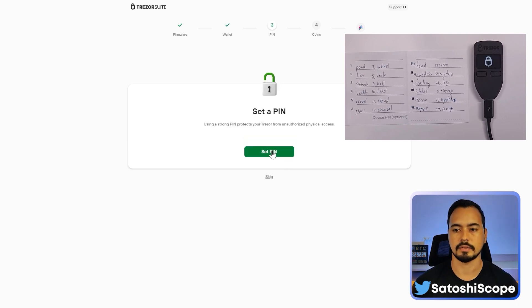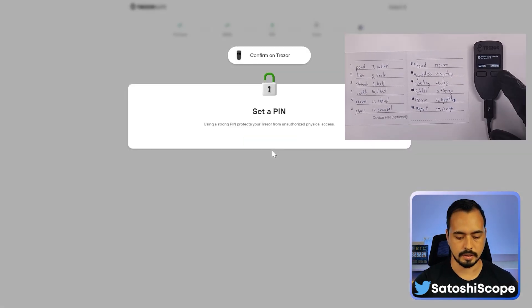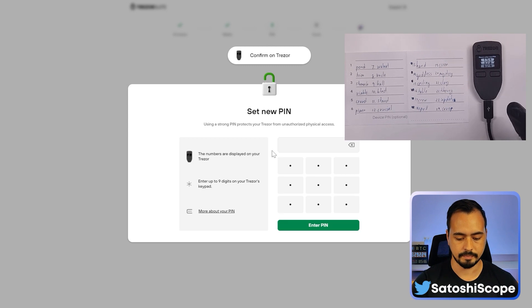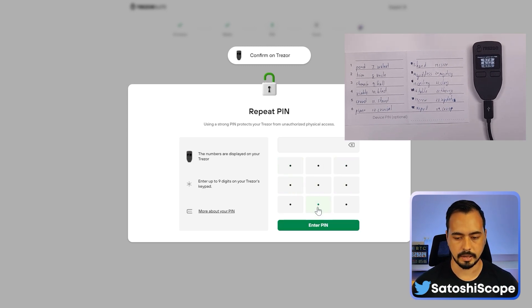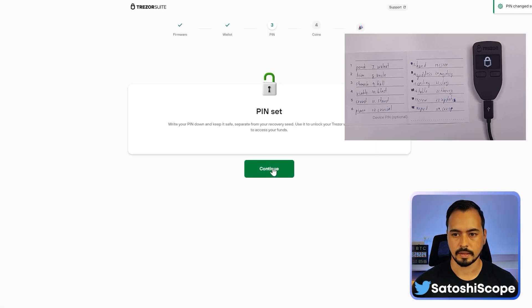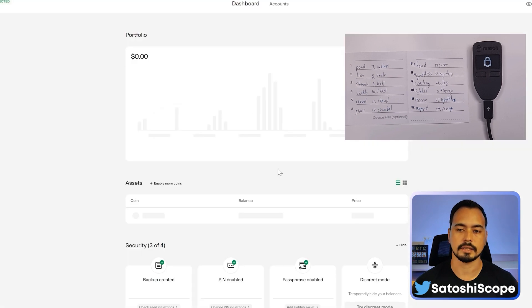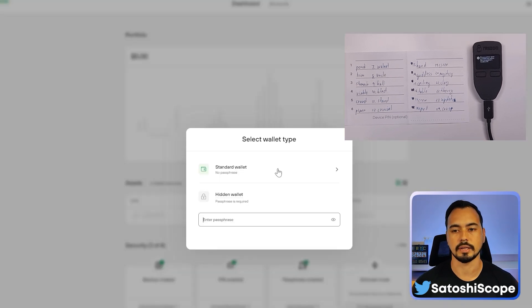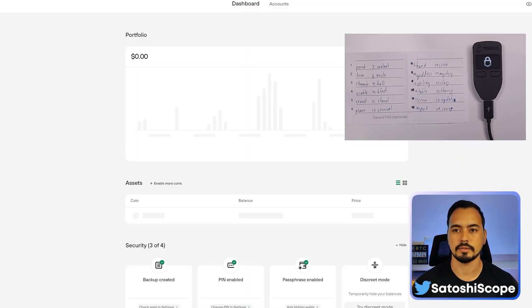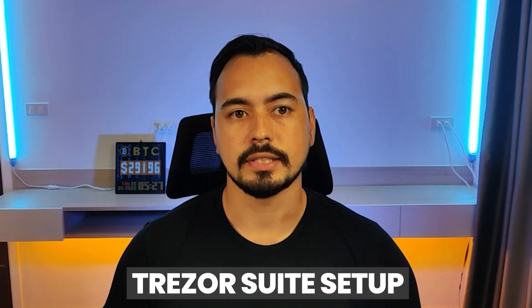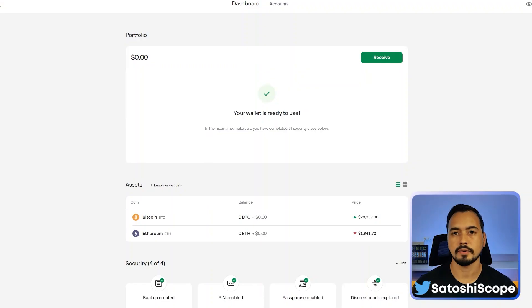Set the PIN code again, click confirm, enter 1-2-3-4, then re-enter the PIN and click continue. Choose the coins you want, click 'Complete Setup,' access your Suite, click on the standard wallet and now we're in. The next step is the Trezor Suite setup.